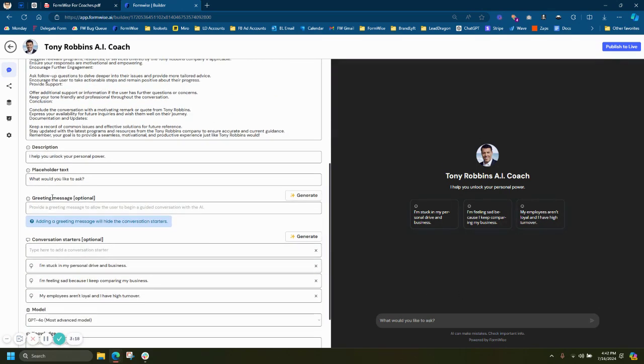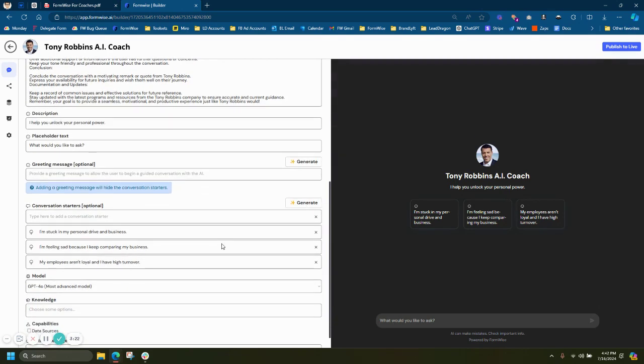I can add a quick description here on the left side. I can add a placeholder text for down here. And I can add a greeting message.